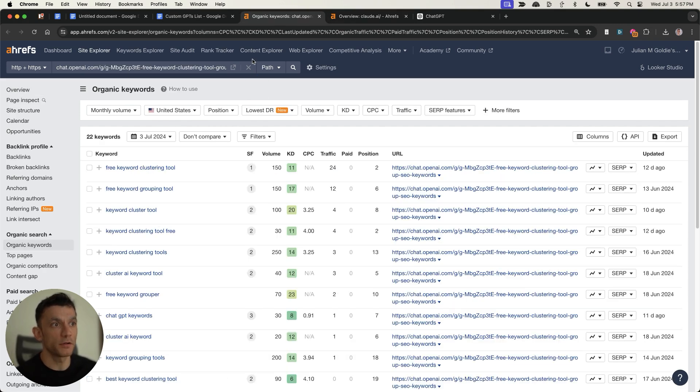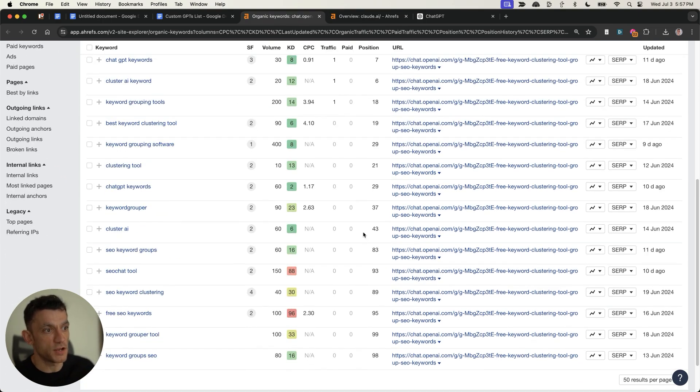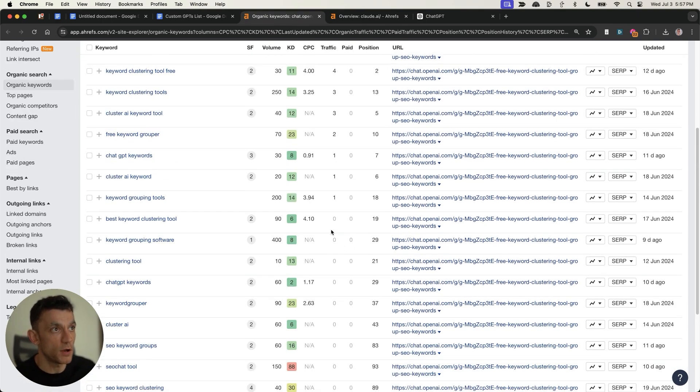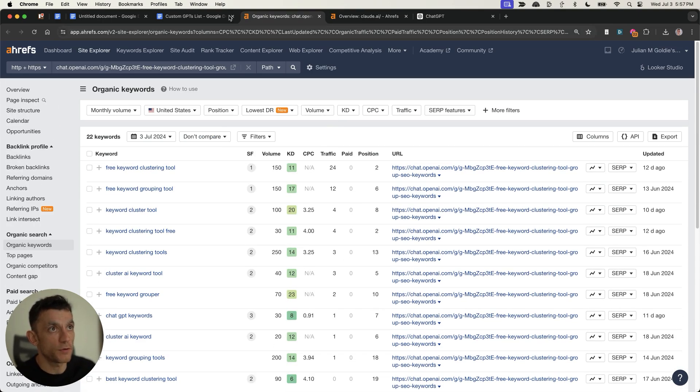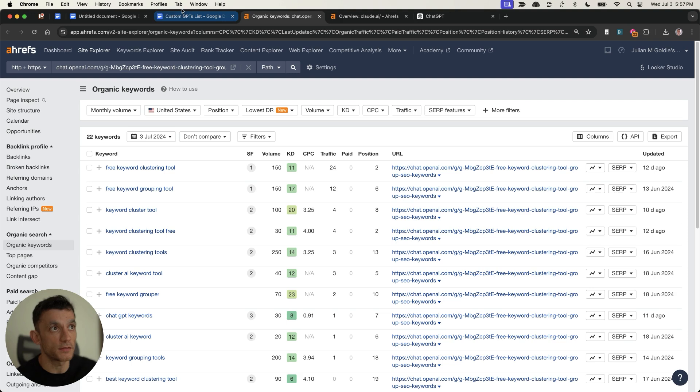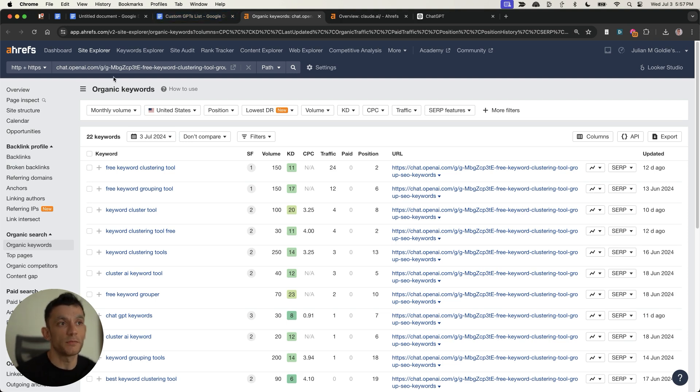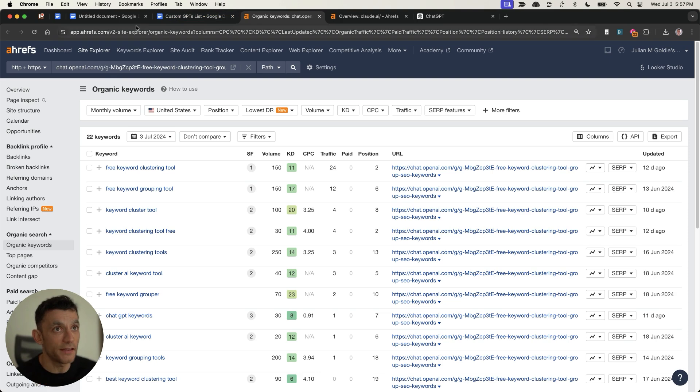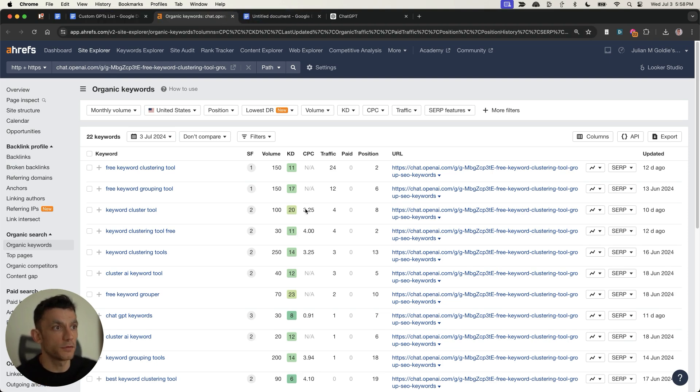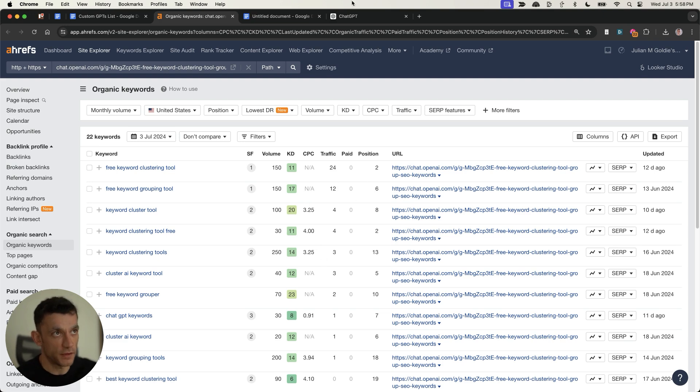So today, what I'm going to do is reveal step-by-step how you can rank number one with ChatGPT as well. Let me just break down the process and also give you an SOP so that you can follow it step-by-step. If you want to implement this yourself, you'll get that for free at the end of this video. So step number one is to find easy keywords you can actually rank for. That's the start of any SEO campaign.